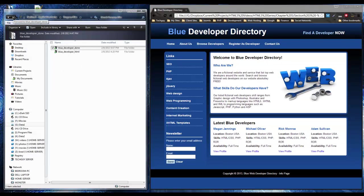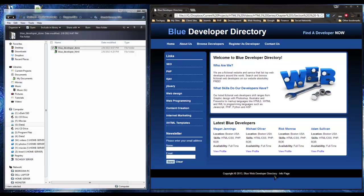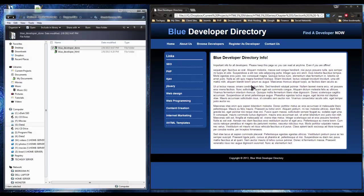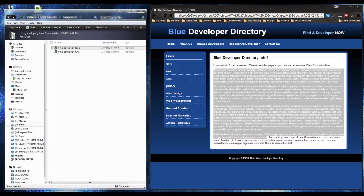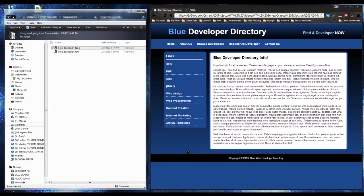This is the AppCache tutorial. We have our website, the Blue Developer Directory, and there's a link in the bottom called Info Page. It's just a page with some dummy text, but we're going to pretend it's a company page that needs to be accessed at all times, whether you have an internet connection or not. We're going to use the AppCache strategies to make this page always show no matter what.